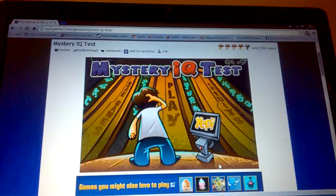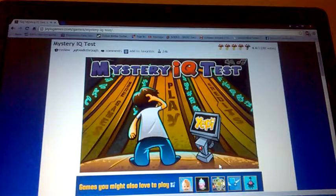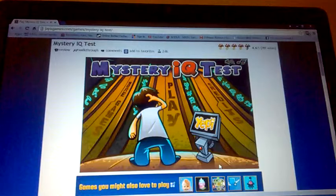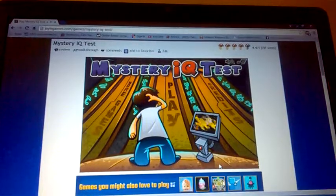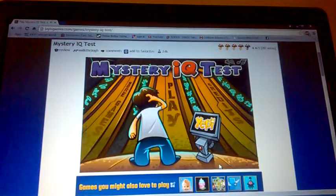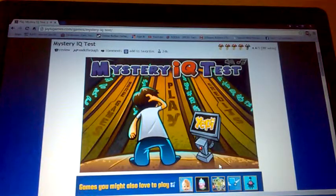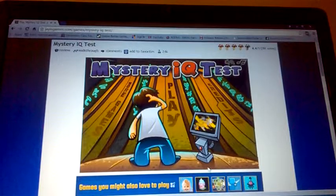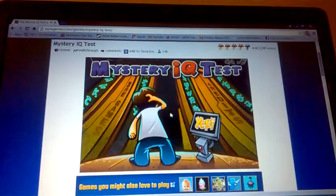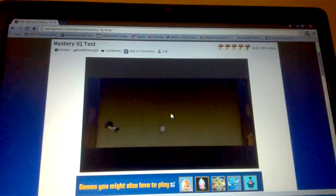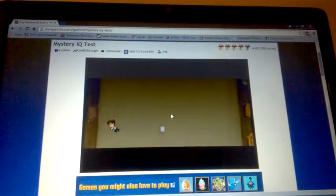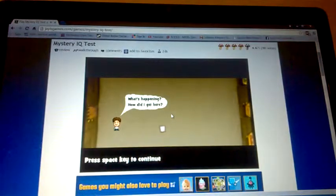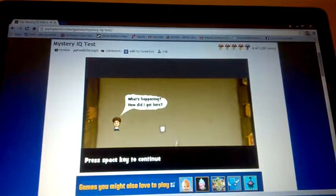Yo guys, how's it going? Alexi Mani here, and today I'm gonna prove to you that I'm not stupid. So finally, this game is called Mystery IQ test. Let's get into this.